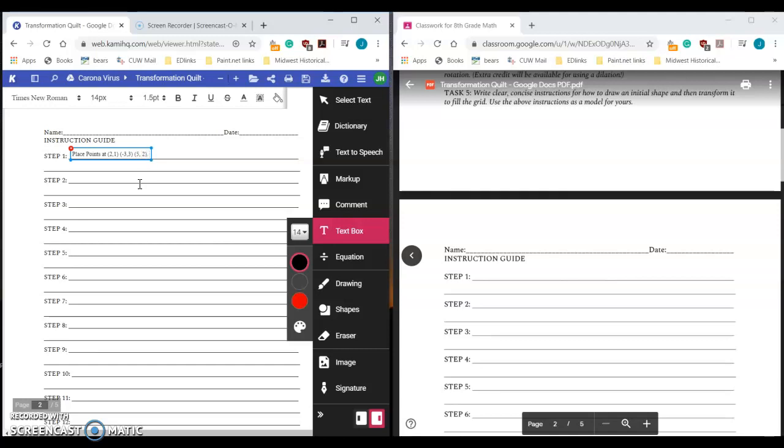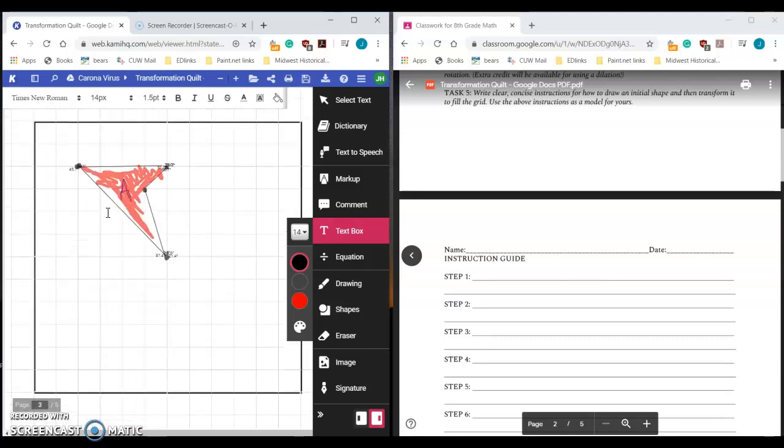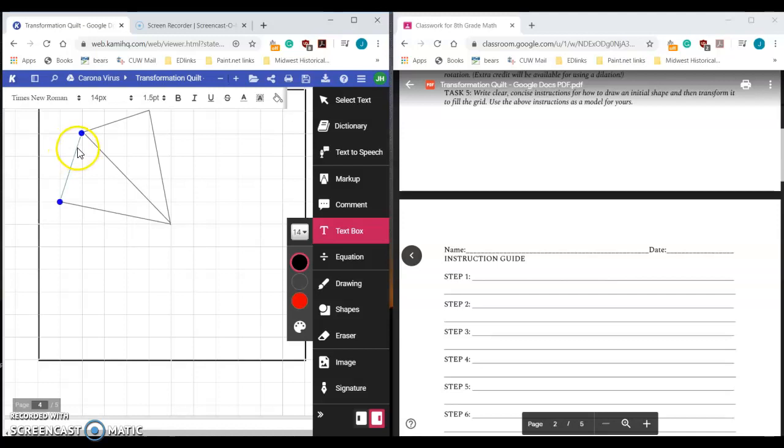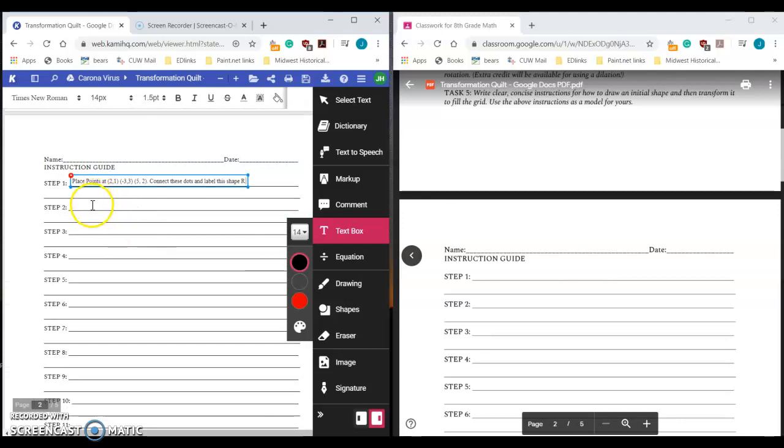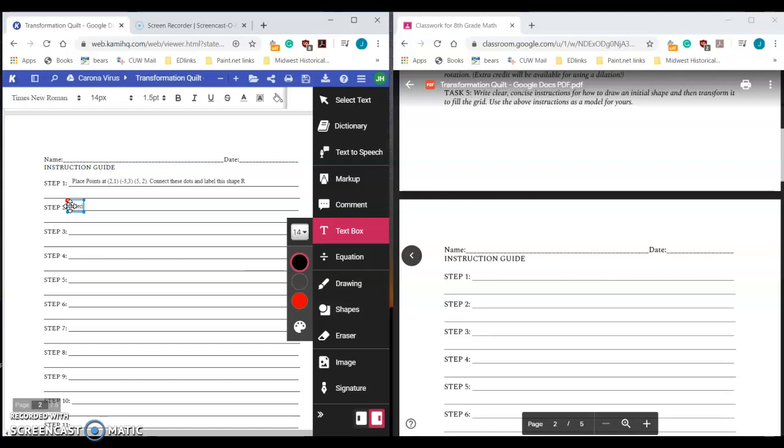And you say label or connect these dots and label this R, because you like the letter R, this shape R. Then all you're going to do is use a sequence of steps to do this. Let's say you're looking down here at yours, you drew the shape, and you want to reflect it over the x-axis because you think that's going to be cool. So you're going to write on step two, you're going to say reflect. And this time, rather than writing all the points, you can just write R, because that's what you're calling it. Reflect R over the x-axis. And the important thing is that you always have to remember to label it as a new shape. So I'm going to say label this shape as T. That way, I know, and I can follow your instructions.